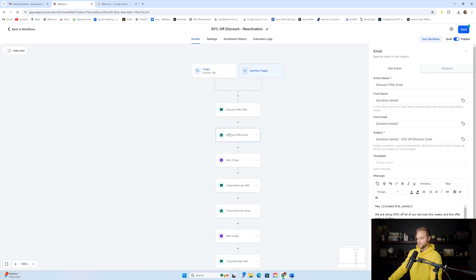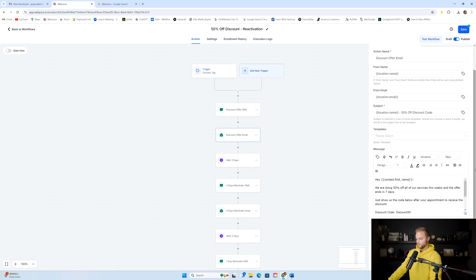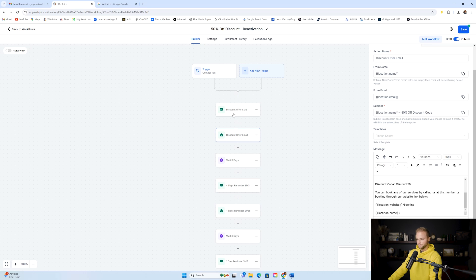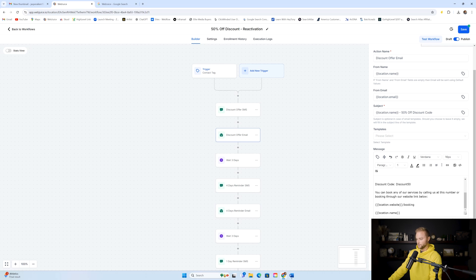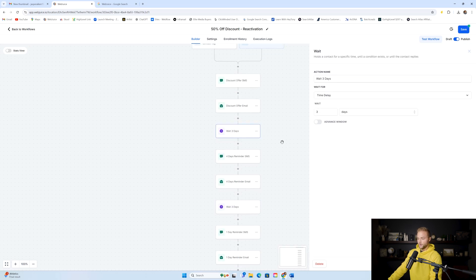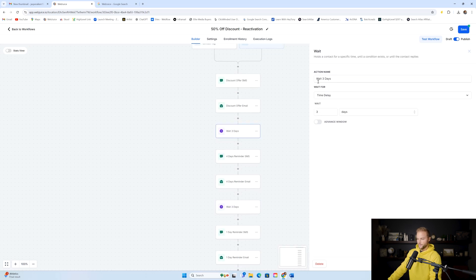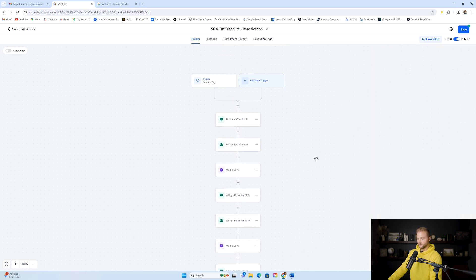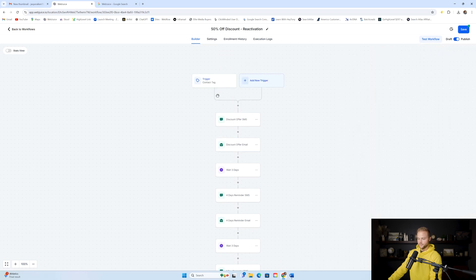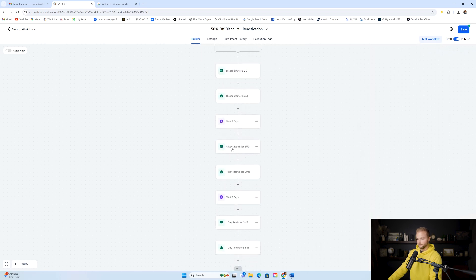The second message is an email that says essentially the same thing: 'Hey John, we're doing 50% off all services this week and the offer ends in seven days. Just show us the code below.' Then we wait three days, at which point the discount deal is still going on — it's a seven-day offer — so now it's four days until the end of the discount.